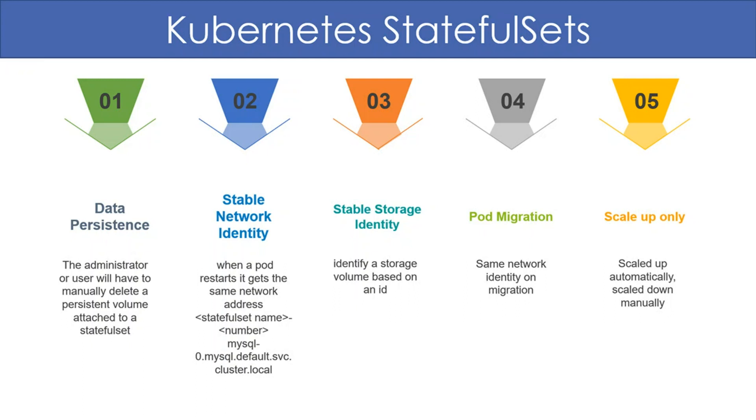If you have two MySQL instances, they would be called MySQL 0 and MySQL 1. When a pod restarts, it may get a new IP address, but it always has the same network address.